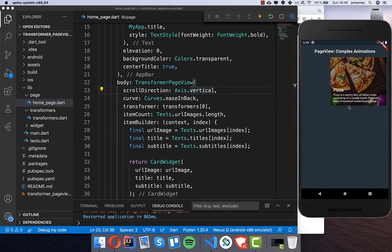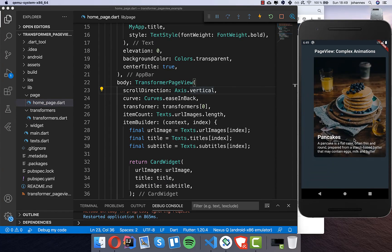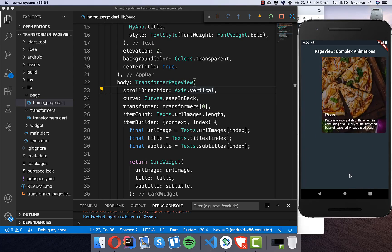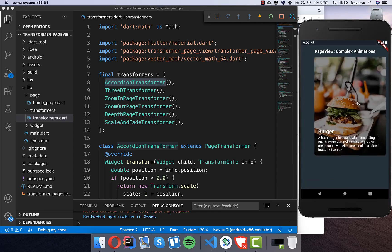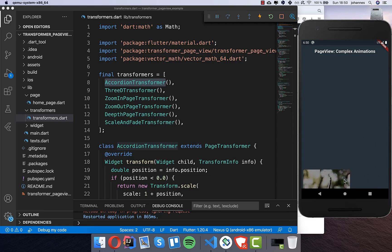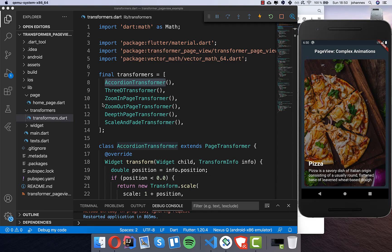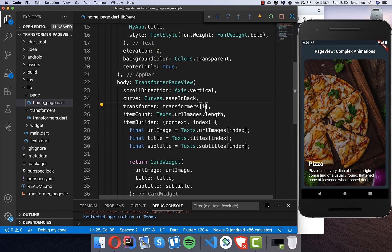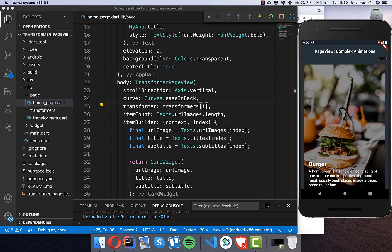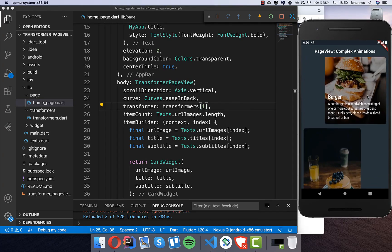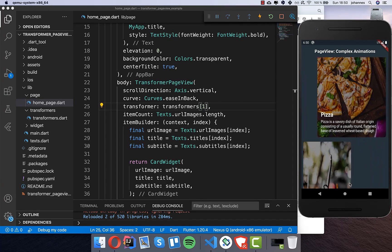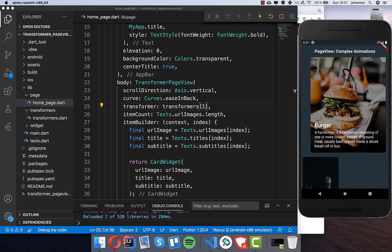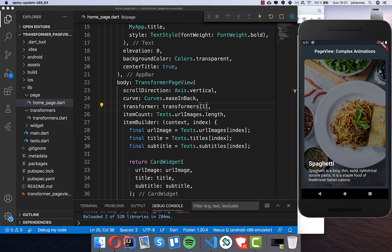After a hot restart, if I drag around you can see some animation going on. This is the first animation selected and it also works in the other direction. This transformation is called the Accordion transformer, and it comes from the example library. If you like this animation you can use it for your needs.